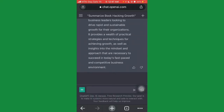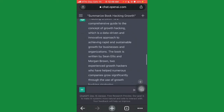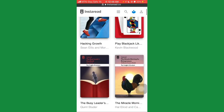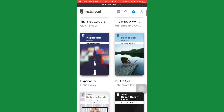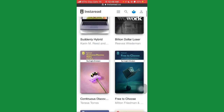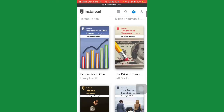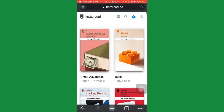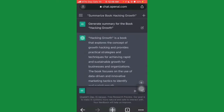If you find it difficult to format your book, click the link in the description section to access my tutorial on how to professionally format your book to Amazon KDP standard. You can see we've gotten unlimited content for the topic 'Hacking Growth.' This applies to any topic on the list — PlayBack Jack, The Busy Leader's Handbook, The Miracle Morning, Hyperfocus, Built to Sell, Billion Dollar Loser, Continuous Discovery, Free to Choose, and many more.